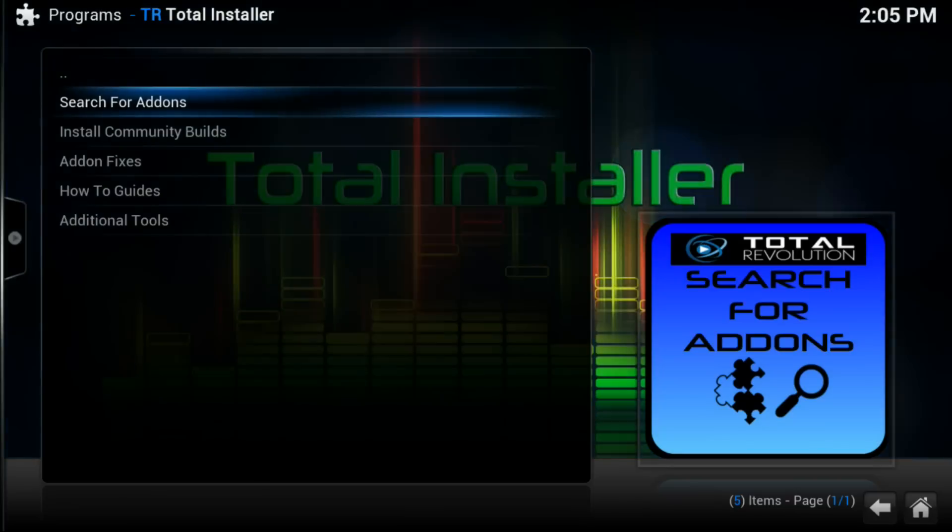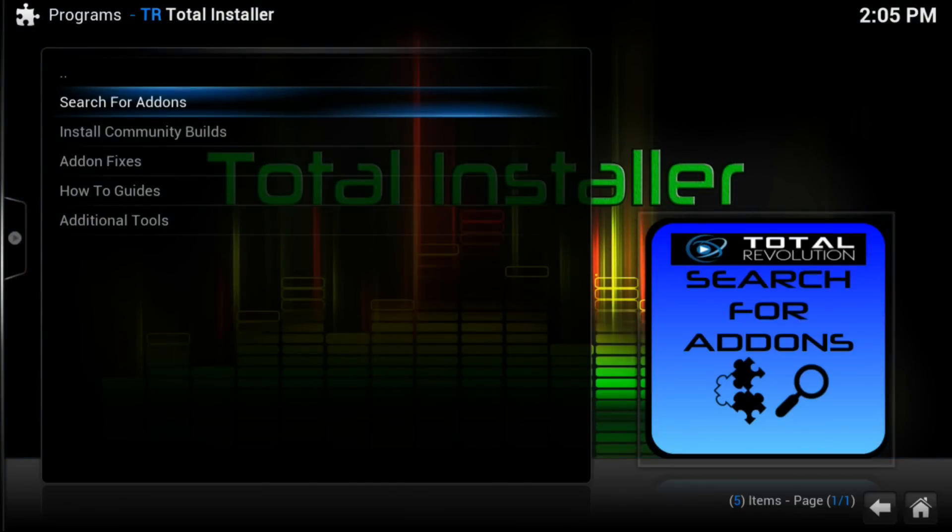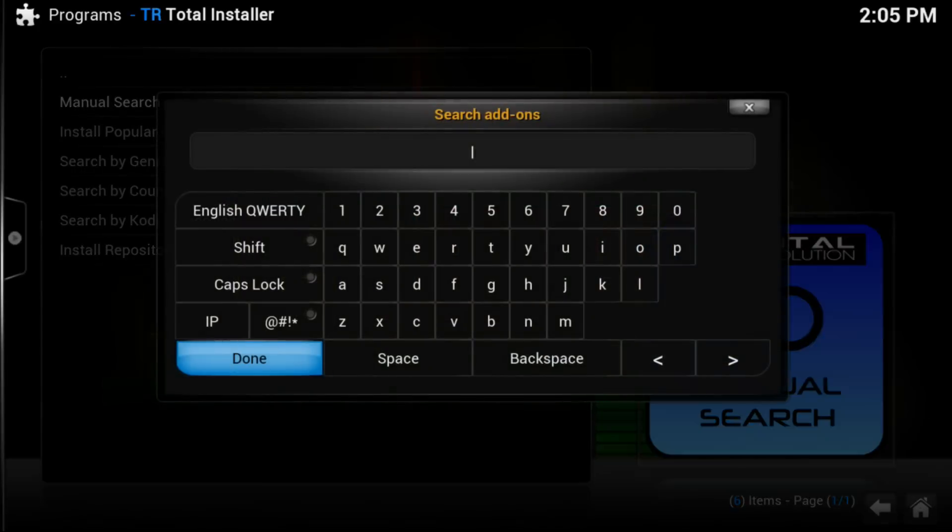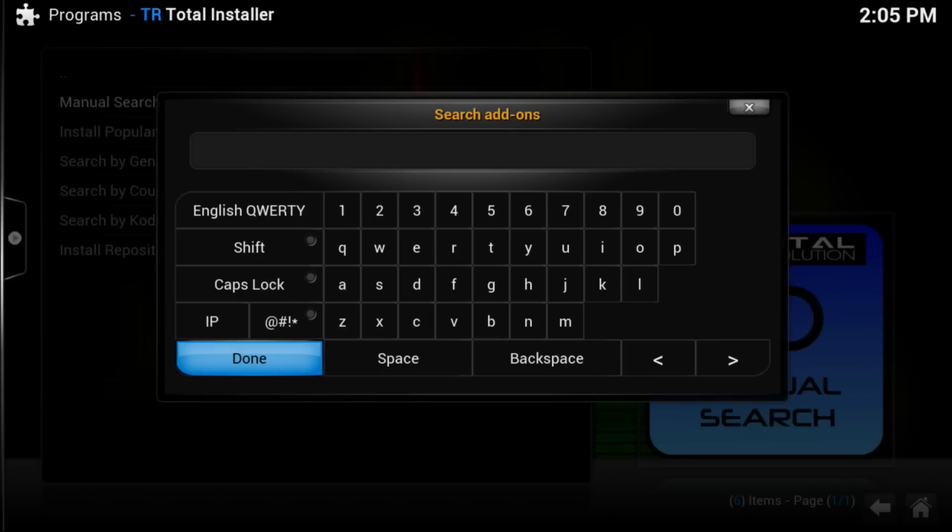Once in Program Add-ons, then we go to Total Installer. Once in Total Installer, then we want to go to Search for Add-ons and then Manual Search. At this point, what you want to do is look in the description below and look at all the suggested add-ons that I think you should get.